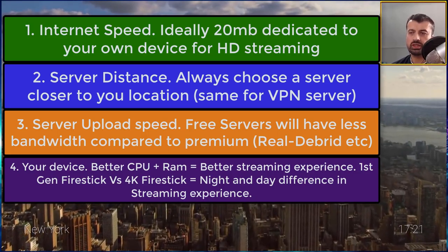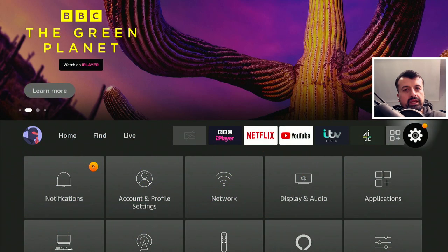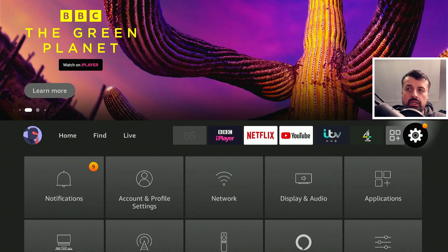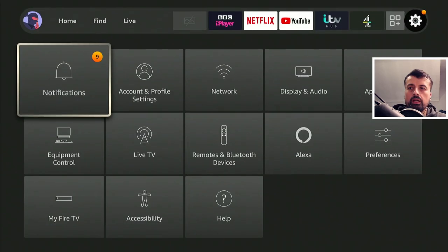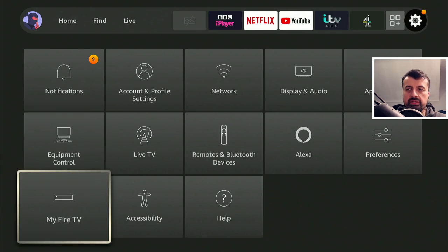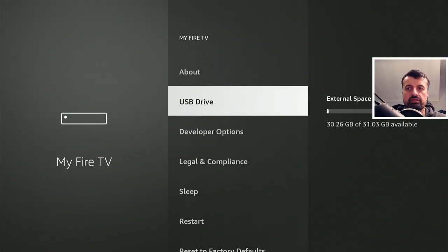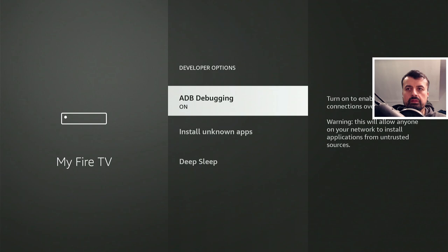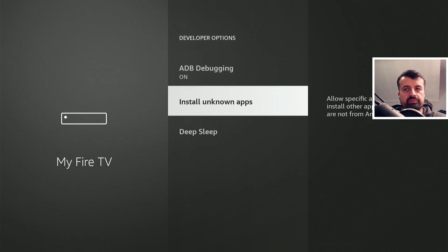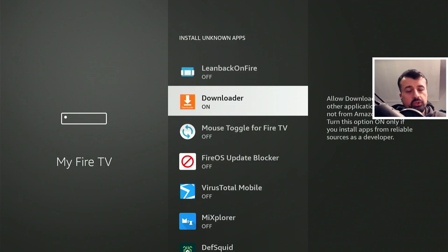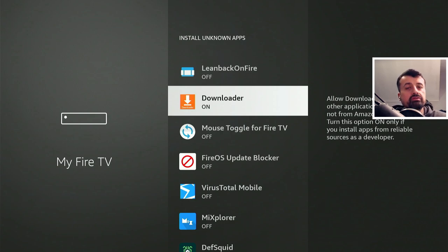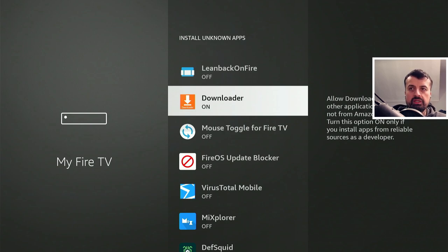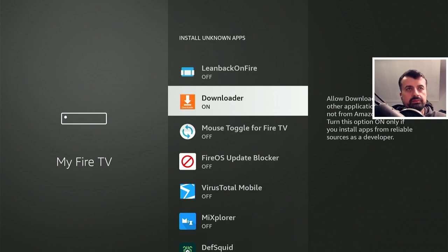Now let's talk about what we can do to actually fix them. To get the two applications needed to help reduce your buffering issues, head over to your settings, go down into MyFi TV, click on developer options, click on install unknown apps, and where it says downloader, make sure that option is set to on. This allows us to download applications through Downloader. Once confirmed, press the home key and open Downloader.